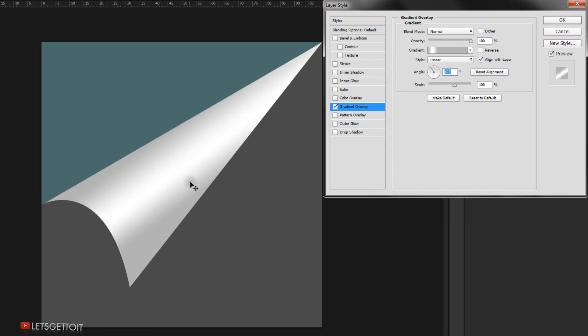I think it looks good. I'm going to bring the opacity down a little bit, maybe around 70% or 75%.